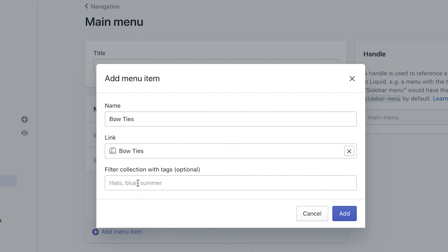And then you can also do a filter of the collection. So if you have bow ties and you just want to showcase maybe the blue ones, you can filter the collection with tags. That's optional, but you can still do it there.